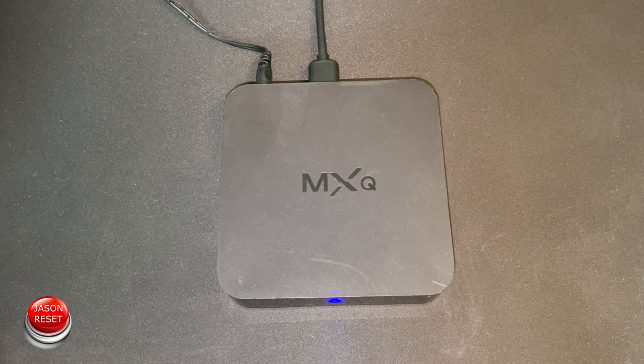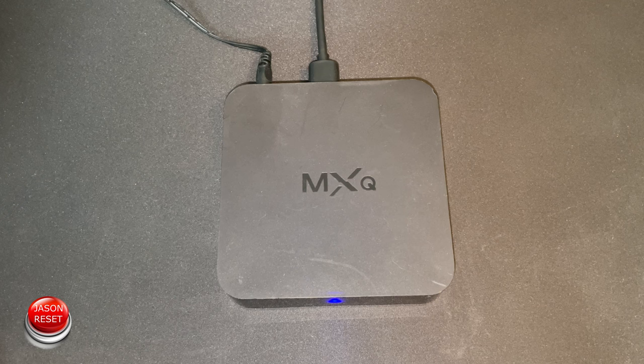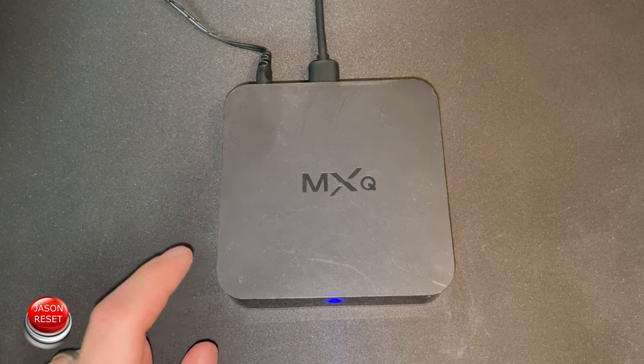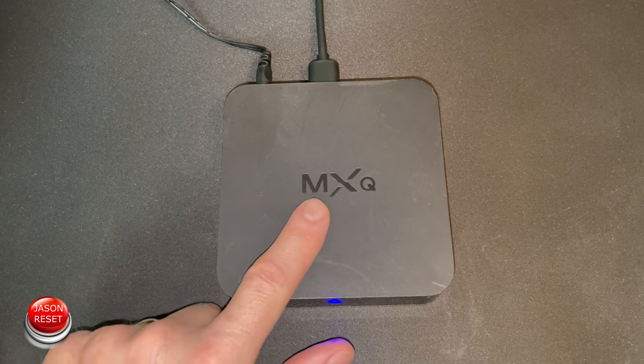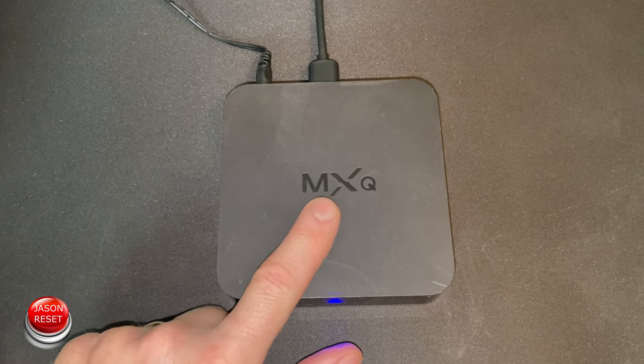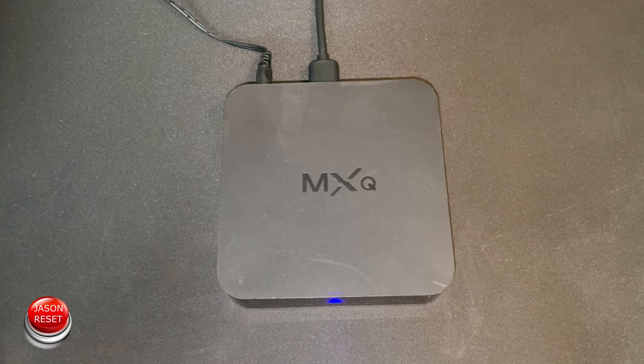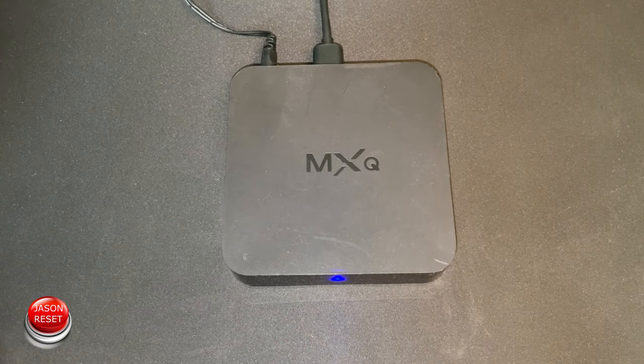Hey everyone, I'm Jason. In today's video I'm going to show you how to factory reset your MXQ box.